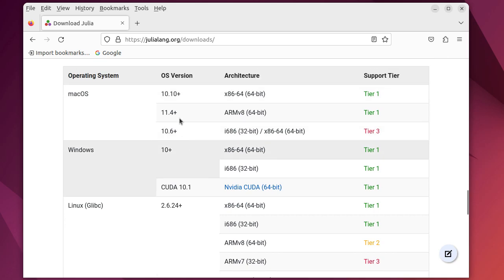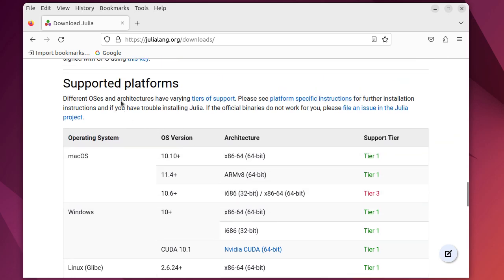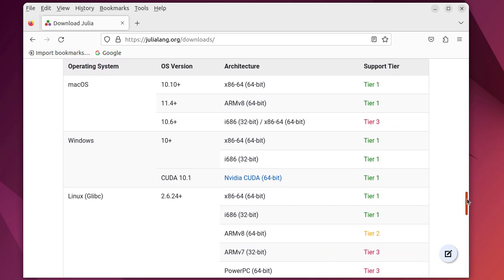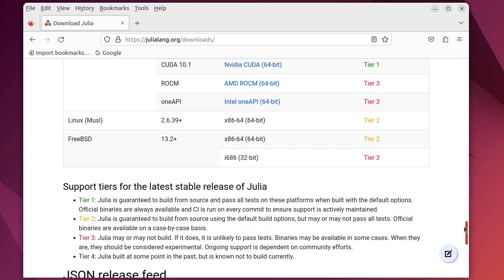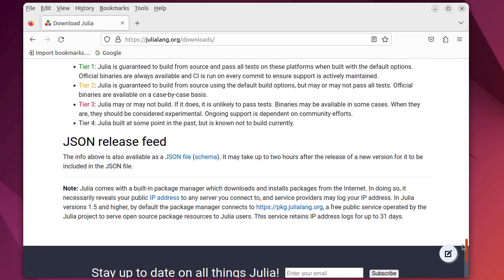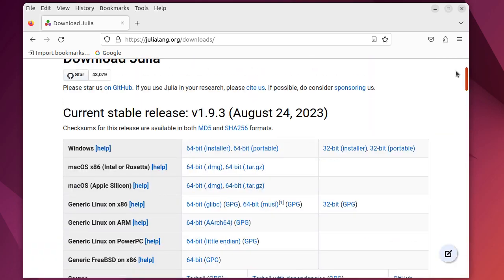There are also other supported versions and the release scheme for Julia that you can look up on their website.